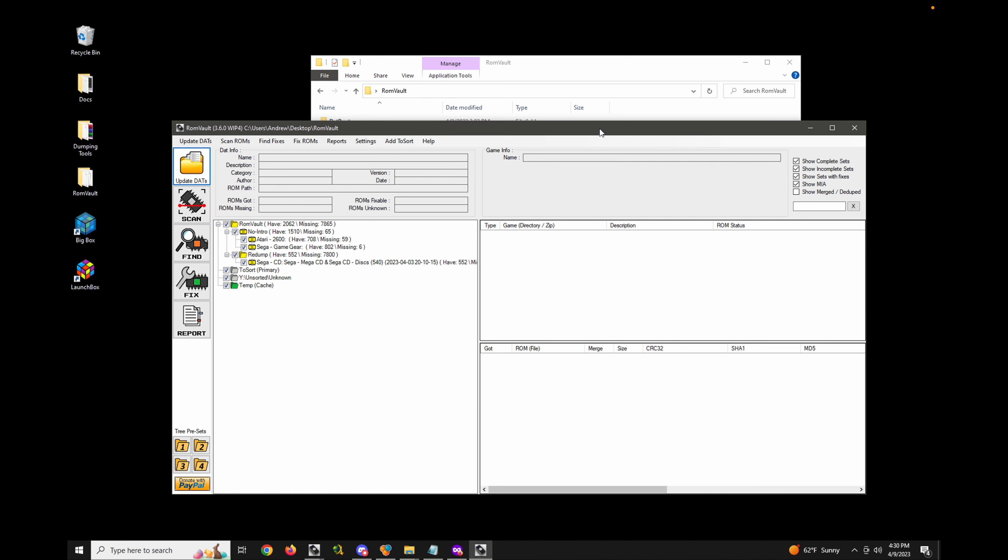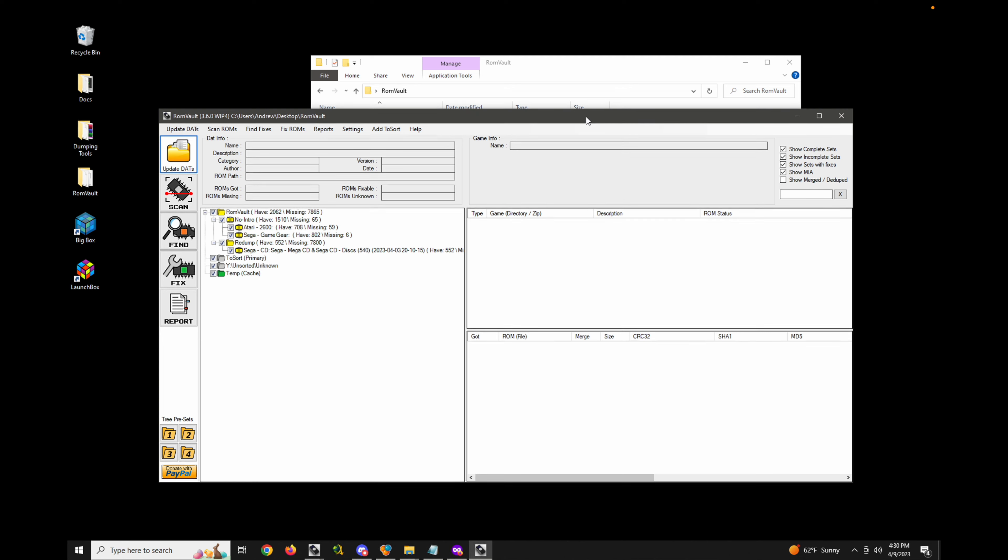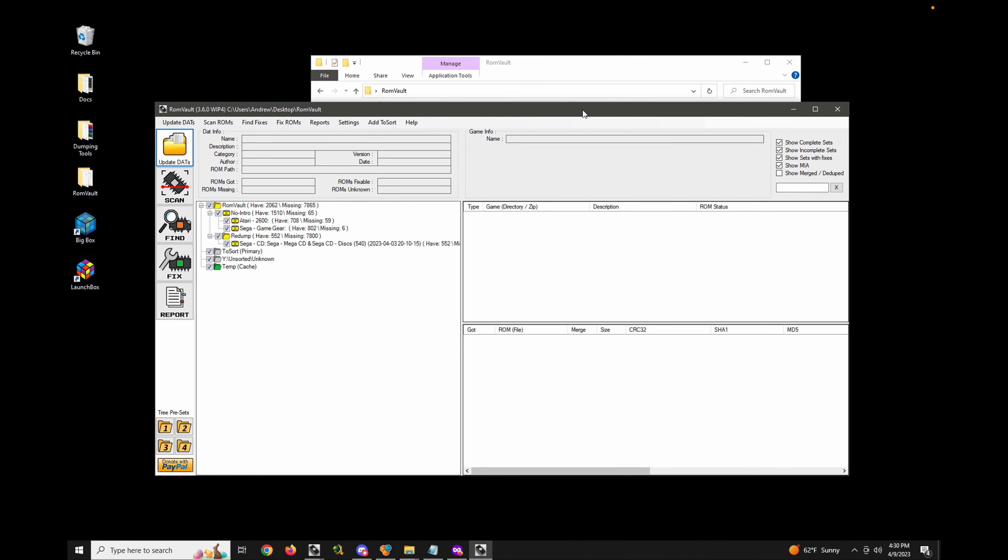So yeah, poke around on the wiki, check out some of the different graphics packs available. If you're a visual designer or something, feel free to create your own and share it. Post it on discord and it'll make its way up on the wiki.